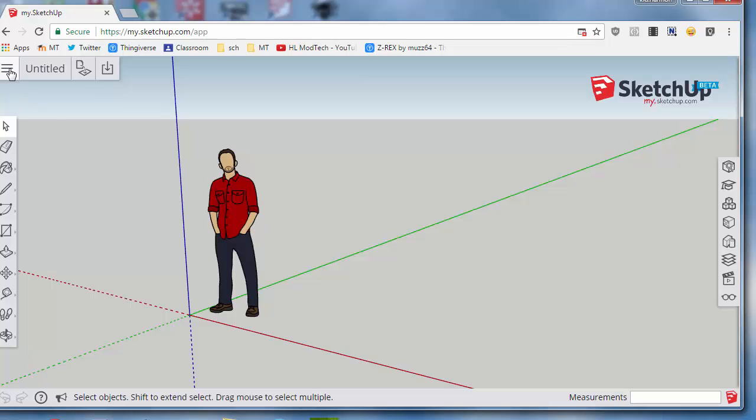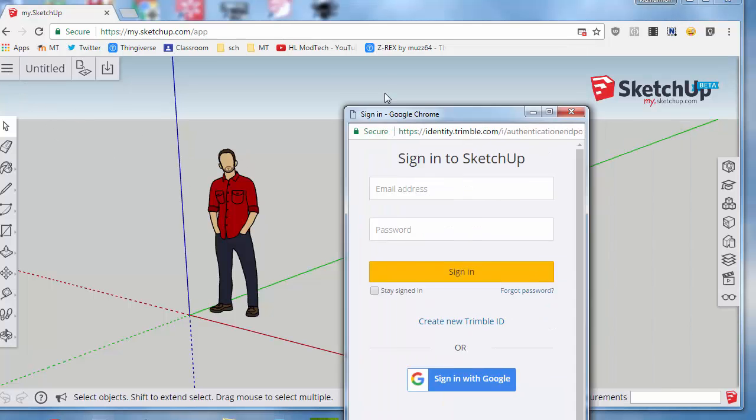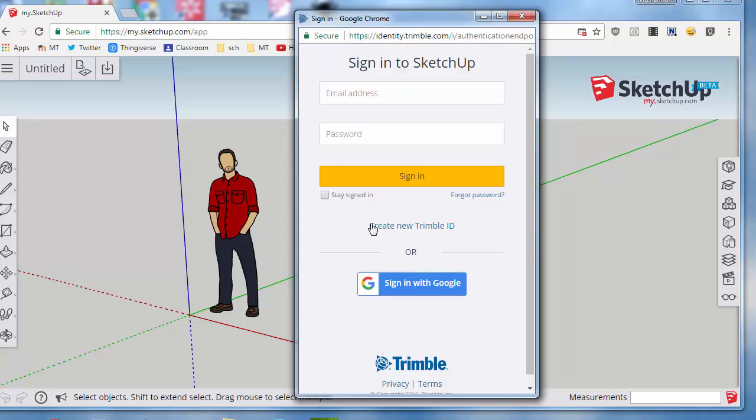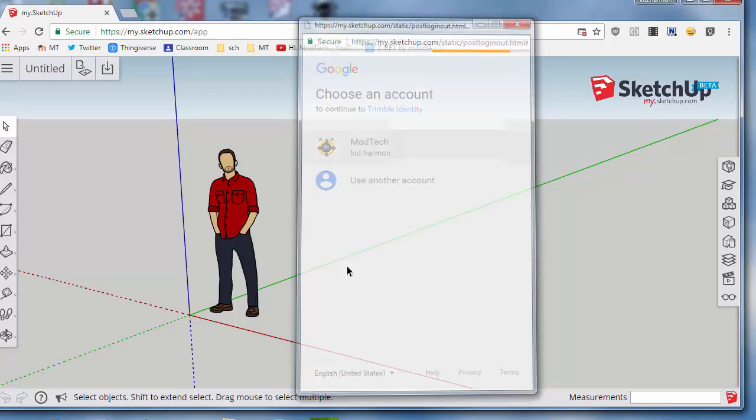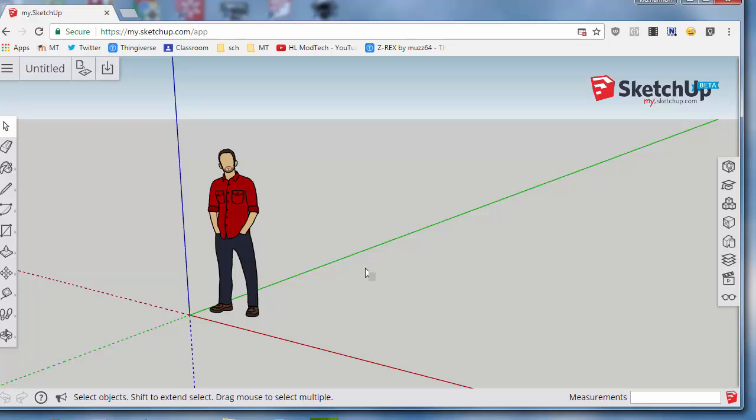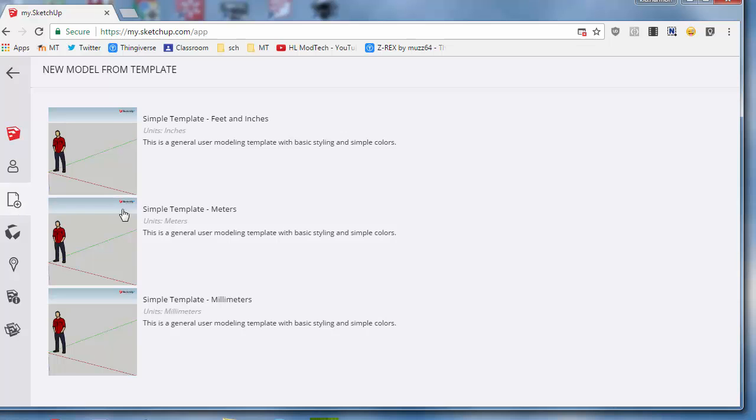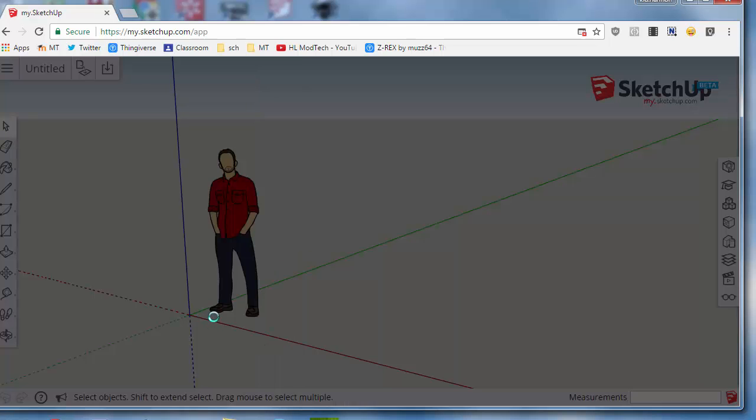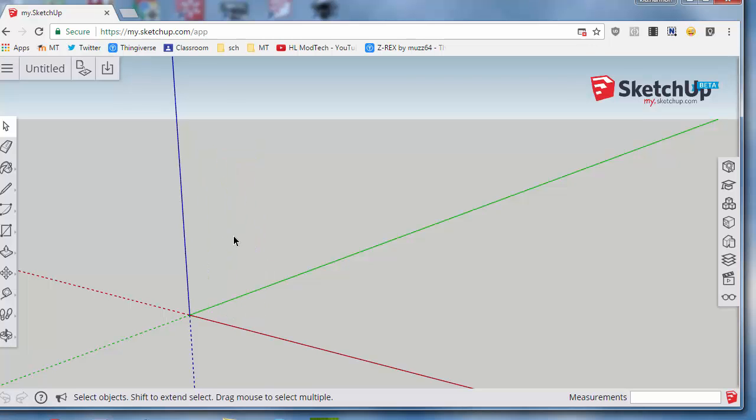I'm going to sign in with Google because that's easiest. I'm using my Kit Harmon account. At this point I'm signed in and I can move back. This is the most important thing: you start in feet and inches, and all of my designing I do in millimeters. So when you switch to millimeters, click on the dude because we don't need them and delete them.